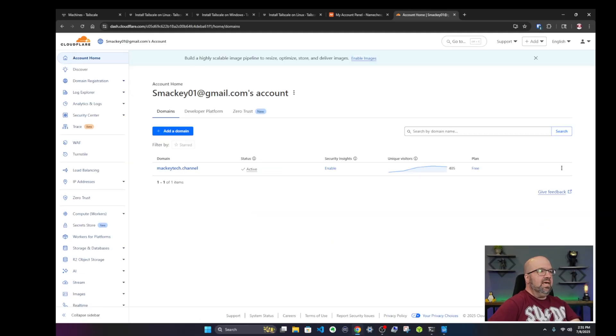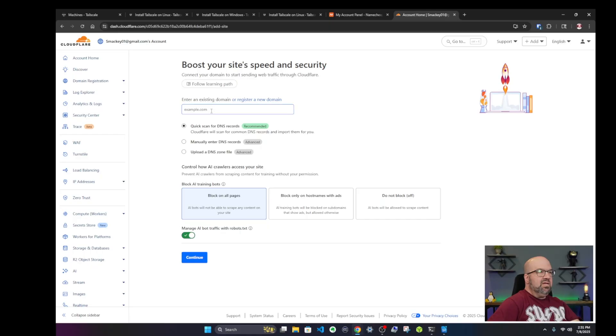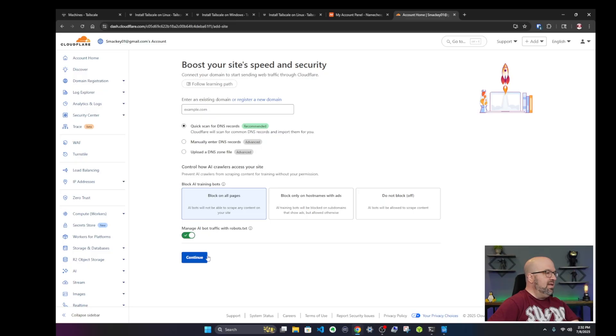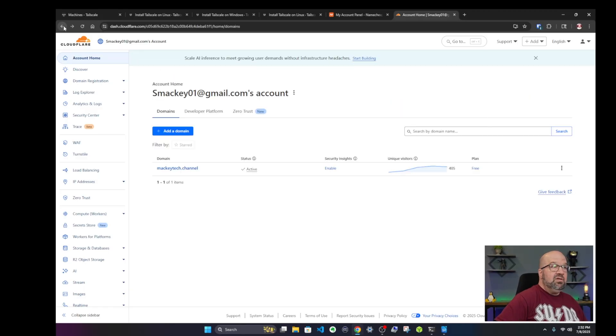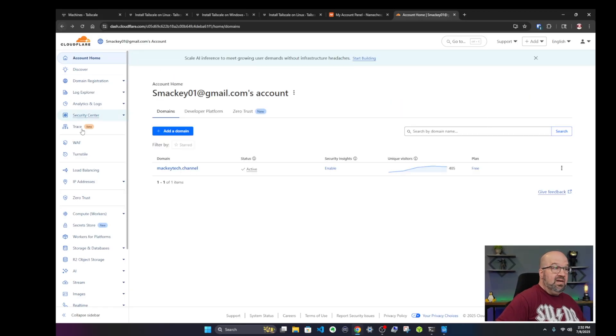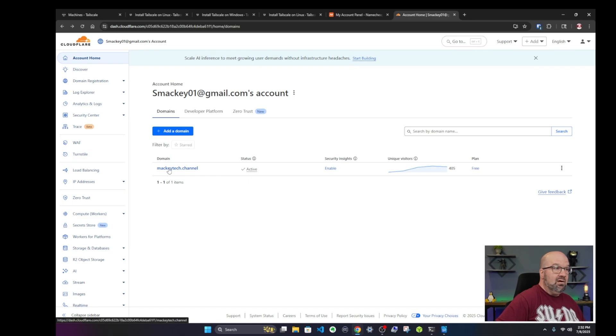So once you log in we're going to click on Add a Domain and then you put in your domain up here that you've just created through your registrar. Click on Continue and then it will walk you through installing it and setting everything up. It will ask you if you want to do a free one or if you want a paid one. So after you've activated your website it will appear on here under your domains.